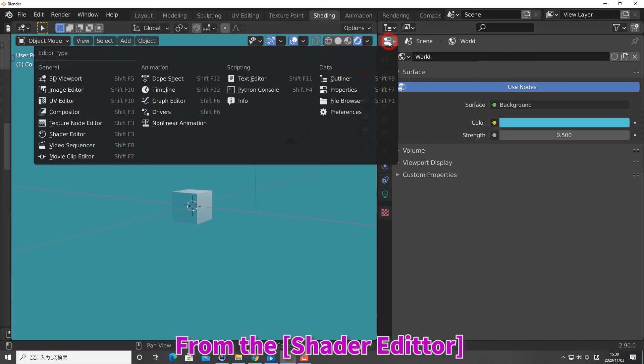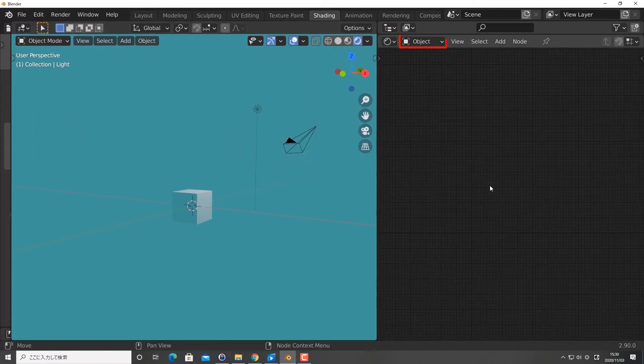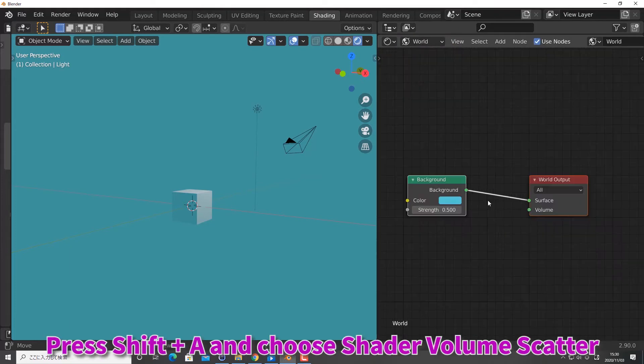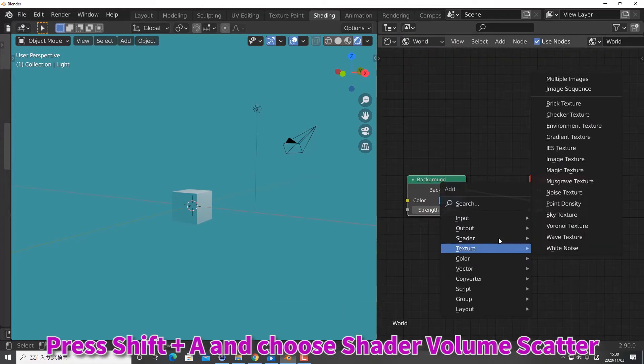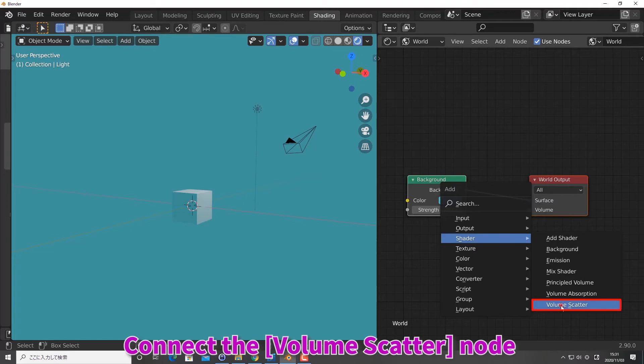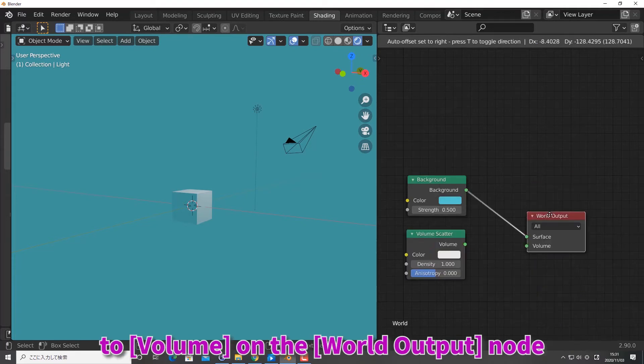From the shader editor, set the shader type to world. Press Shift plus A and choose shader and then volume scatter. Connect the volume scatter node to volume on the world output node.